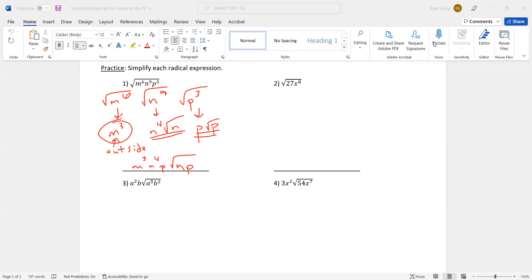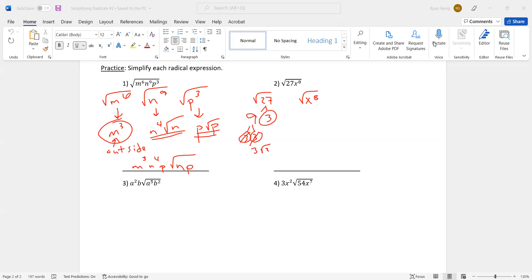Number two — I'm going to highly recommend that you split it apart. Reviewing from the first lesson: 27 is nine and three. Nine is three and three — that's a pair of threes with a leftover three, so three radical three. Eight is an even number — half of eight is four. So the outside stuff is three x to the fourth, and the inside stuff is just a three. And that's done.